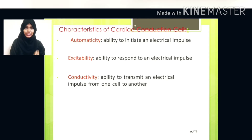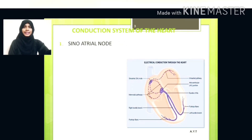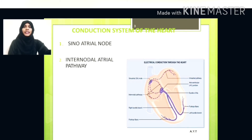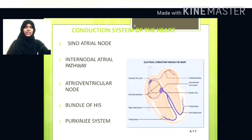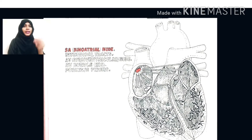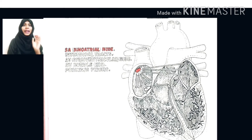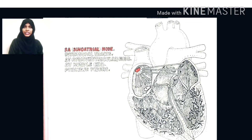The conduction system of the heart is performed by a specialized group of cells. It starts with the sinoatrial node, then the internodal pathway, then the AV node, then the bundle of His. You can see a red portion in the upper portion of the right atrium — that is called the SA node or sinoatrial node. This SA node is called the natural pacemaker or primary pacemaker of the heart, because it generates electrical impulses at a rate of 60 to 100 beats per minute.